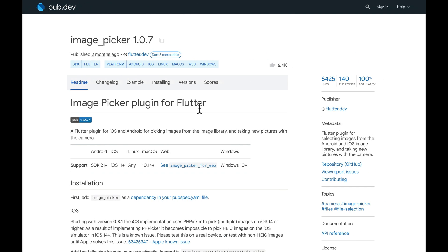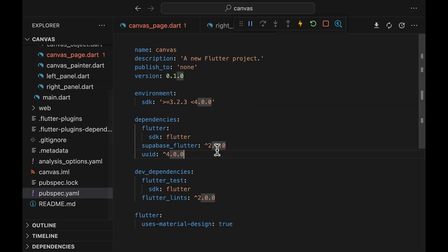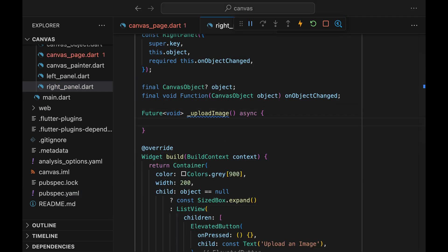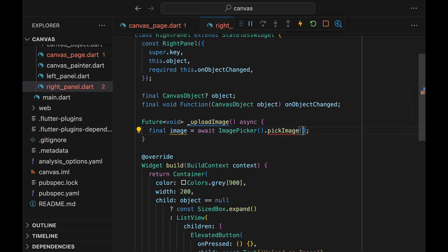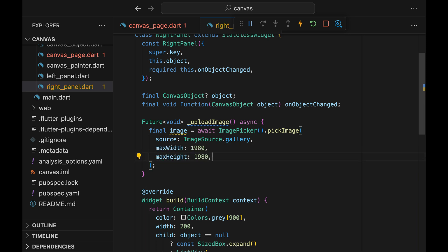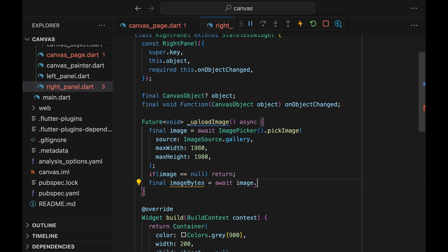Now let's create a method to upload an image to Supabase Storage once the button is pressed. In order to upload the image, we are going to use the Image Picker plugin. Copy the snippet and paste it into pubspec.yaml. Once we have the Image Picker plugin, we can proceed to uploading images. Create an Image Picker instance and call the pickImage method. Pass the imageSource.gallery and specify the max width and height just to be safe. Once we have the image, we can decode the image into bytes.